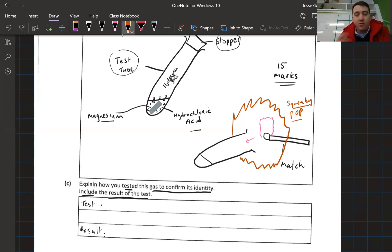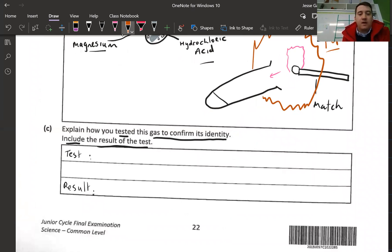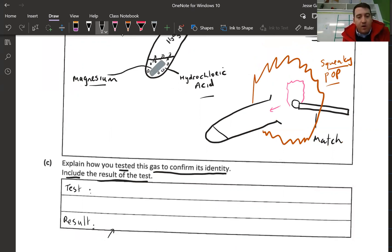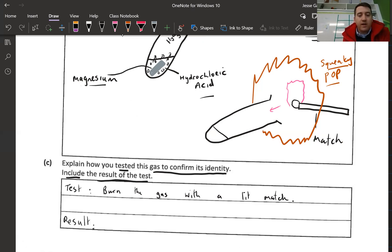The hydrogen burns with a squeaky pop — this is often referred to as the squeaky pop test for hydrogen. You bring a lit match close, take the lid off, and burn the gas. Hydrogen is the only gas that will make this squeaky pop. Carbon dioxide and oxygen won't make a squeaky pop, which is why this is a unique test to identify hydrogen gas. The result: hydrogen burns with a squeaky pop sound.